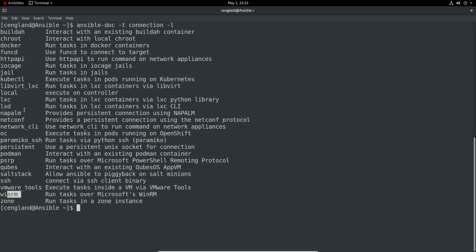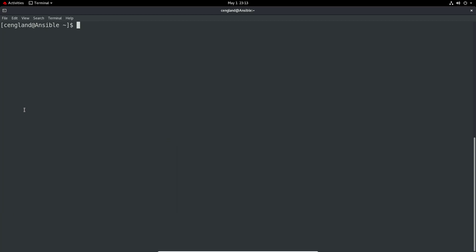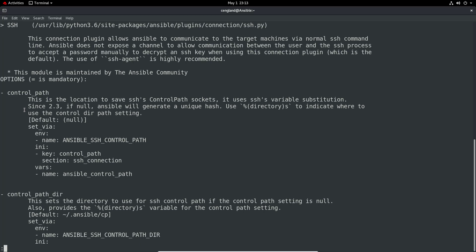We can actually go then and have a look at one of these specifics if that's something we're interested in. Let's do a clear and then we're doing ansible-doc again, -t to set the type to connection, and then ssh. We've got this connection plugin allows Ansible to communicate to target machines via normal ssh command line.